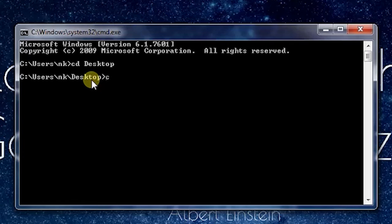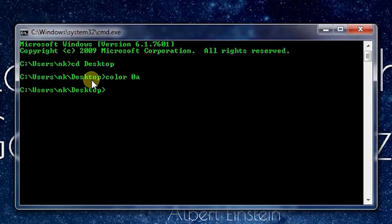Now let me use some more CMD commands. I will change the color to green so it seems to be a hacker-like interface. I will turn echo off. The echo command is for displaying text on the console.